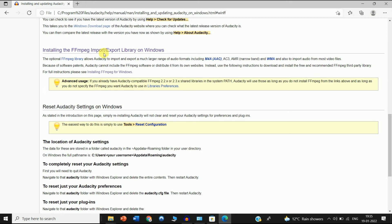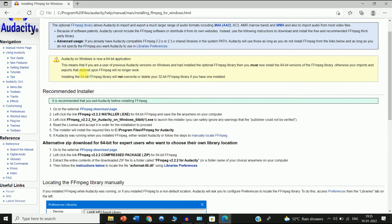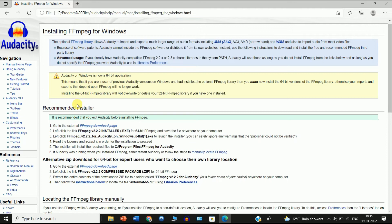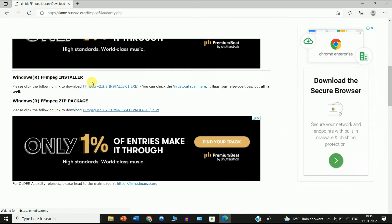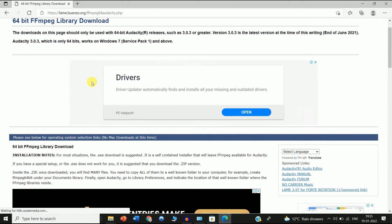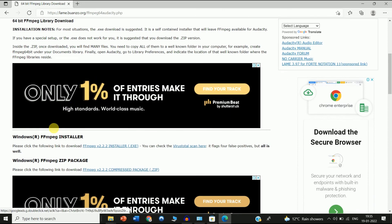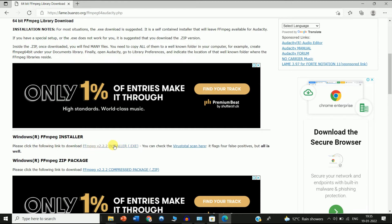You can see the page for installing the FFmpeg import and export library on Windows. Click on the link for installing FFmpeg for Windows. Then you'll see a recommended installer — click on 'Go to external FFmpeg download page'. Scroll down and you can see the Windows FFmpeg installer.